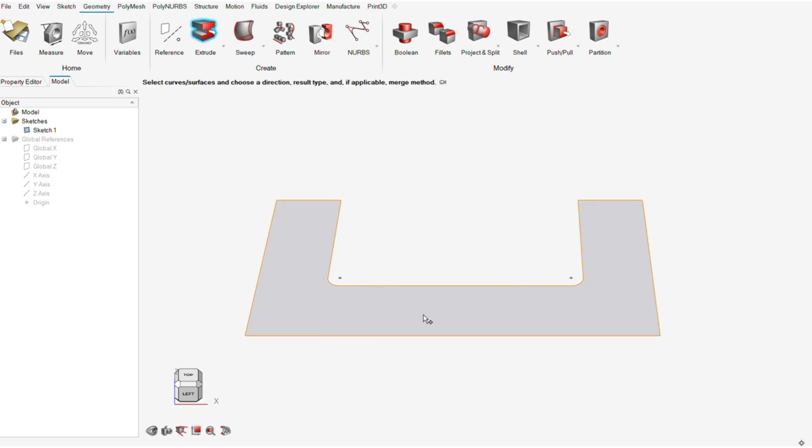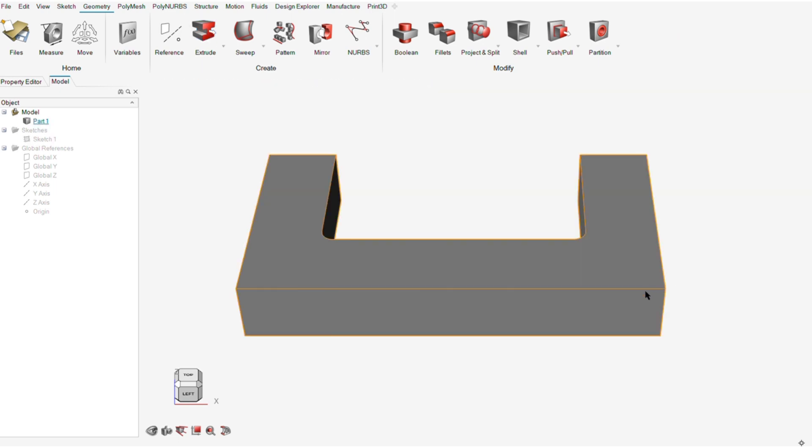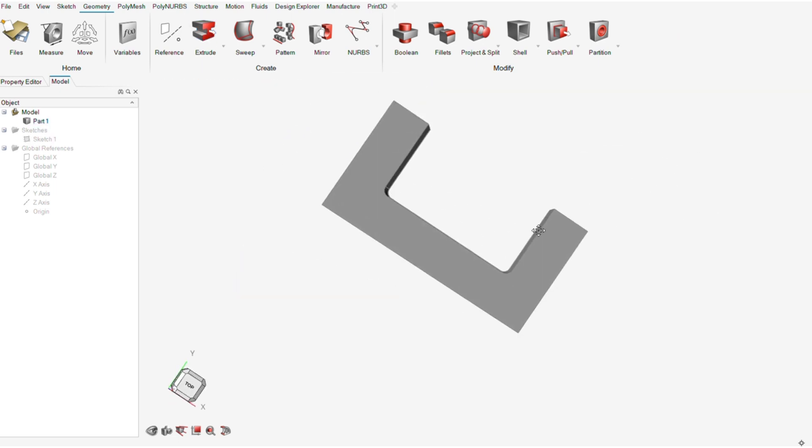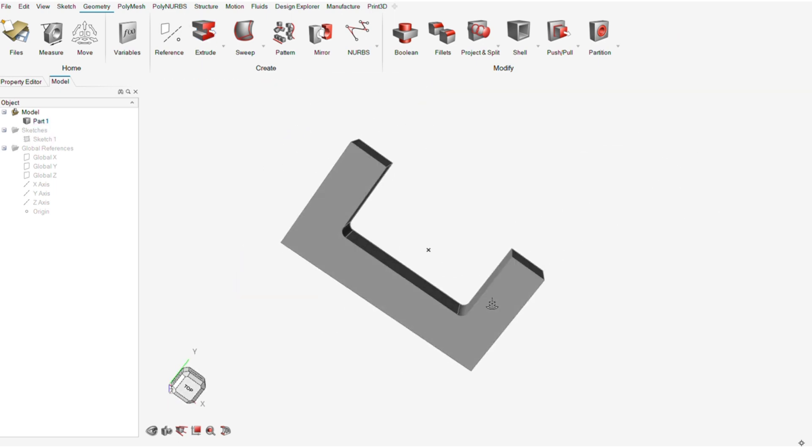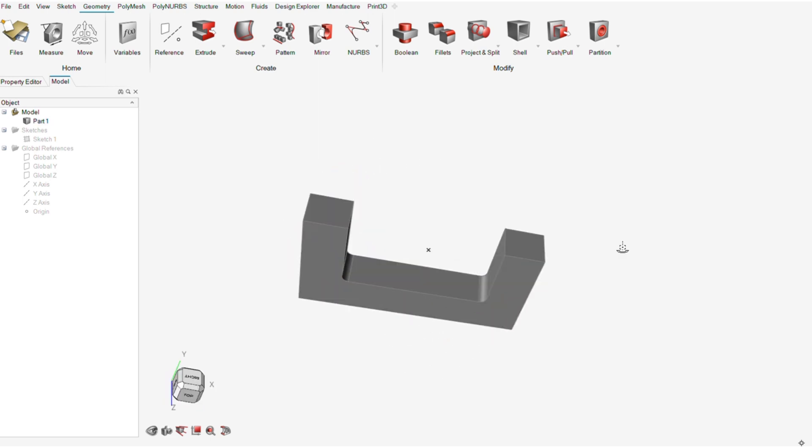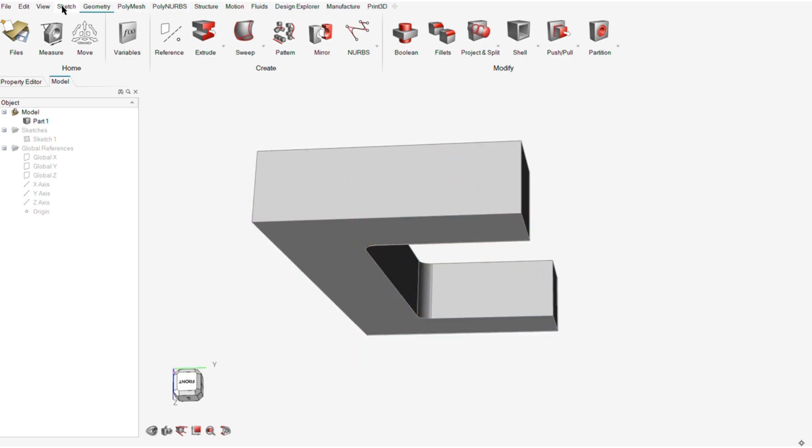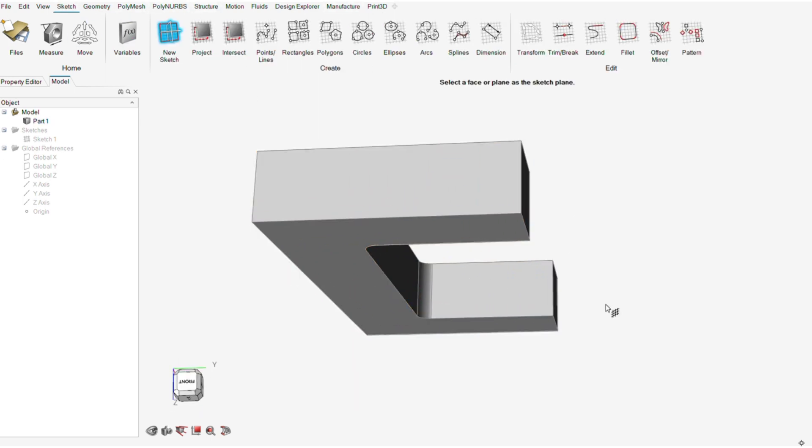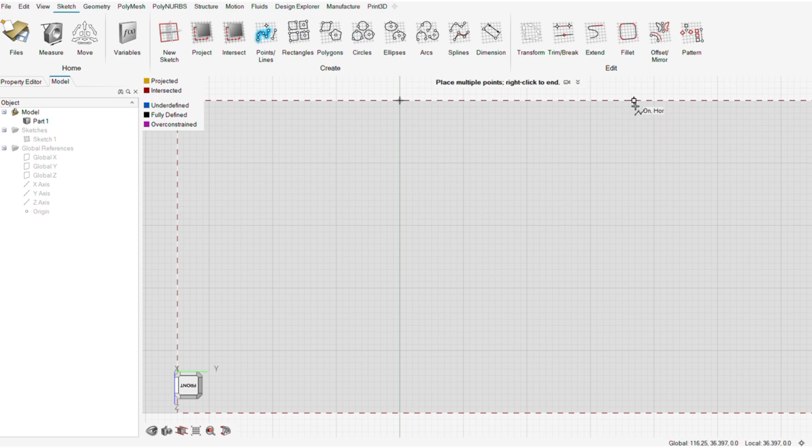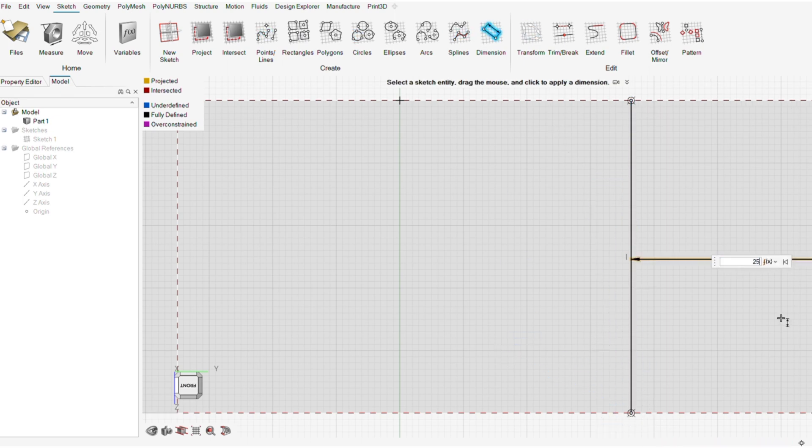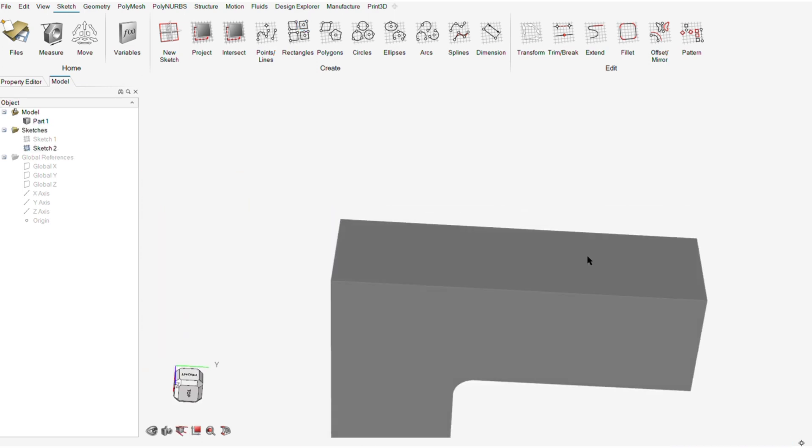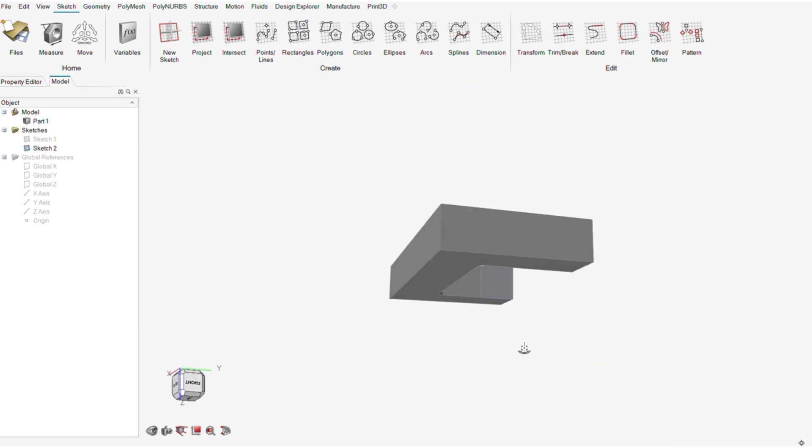I'll then extrude and add a depth to it to form the geometry of our C-clamp. Now, I'll add other details to the geometry of our C-clamp which includes the fixed jaw and the hole in which the screw is going to pass through.